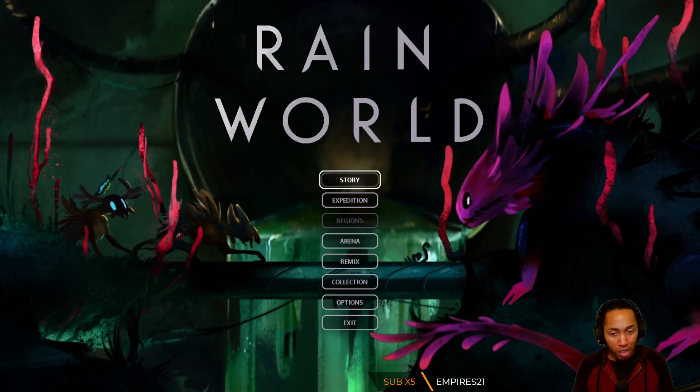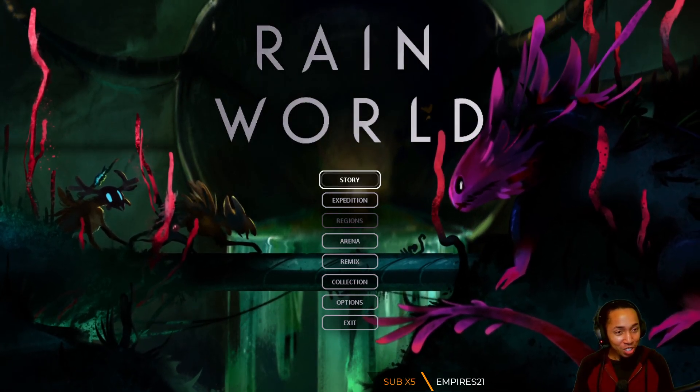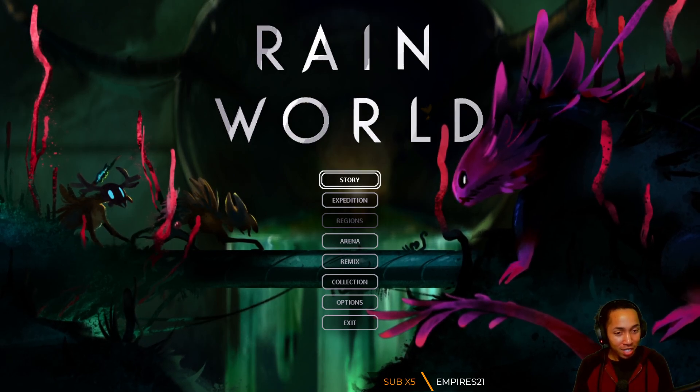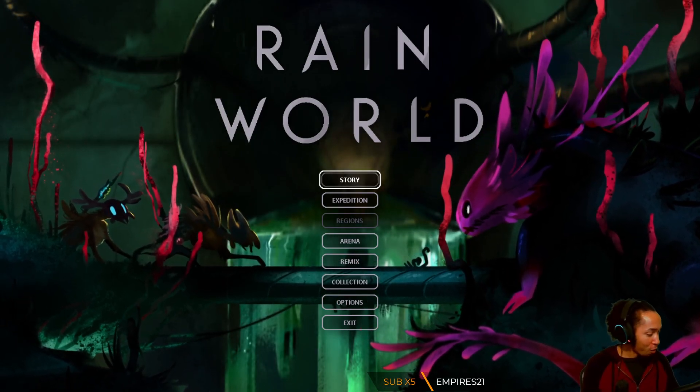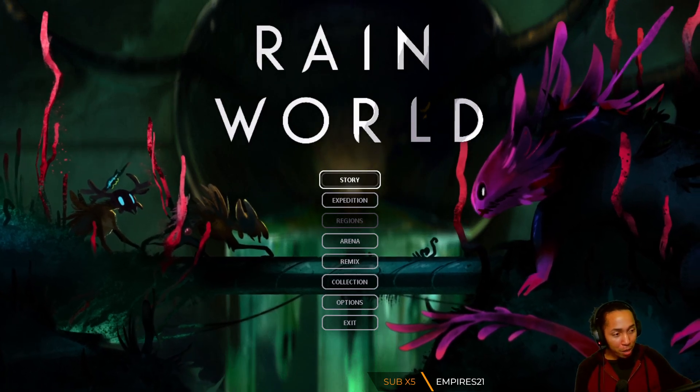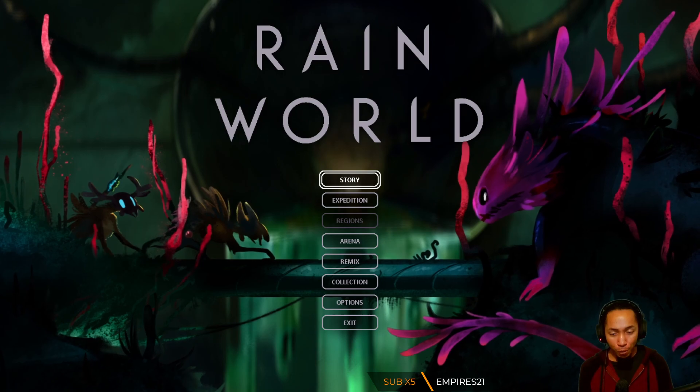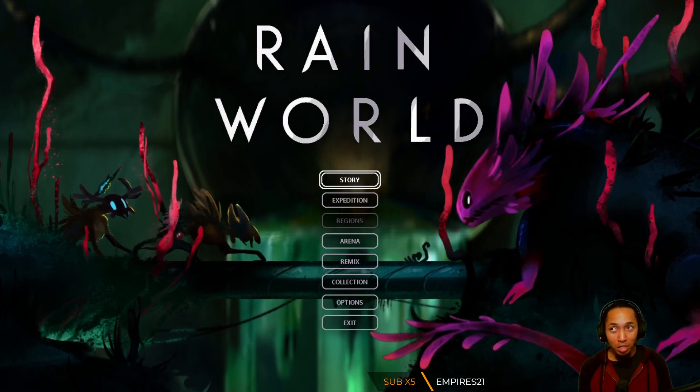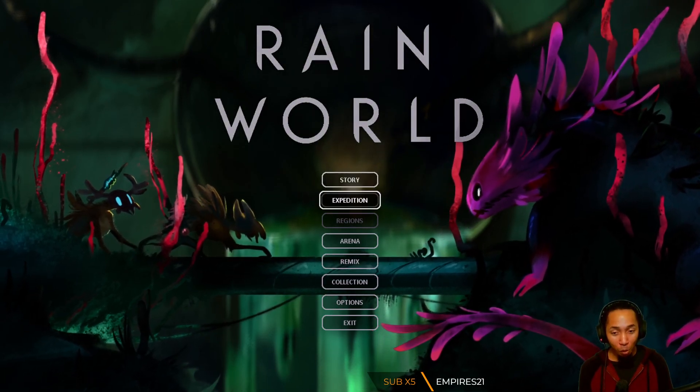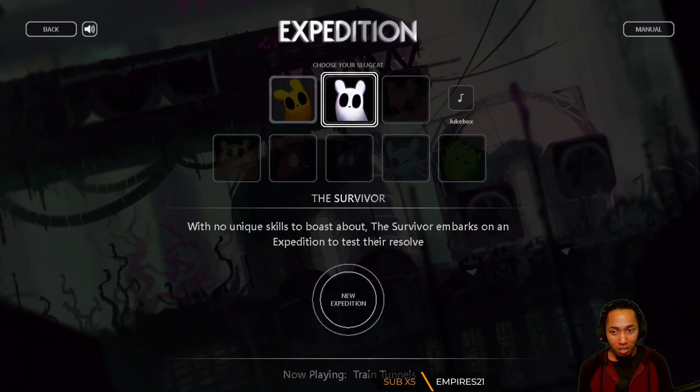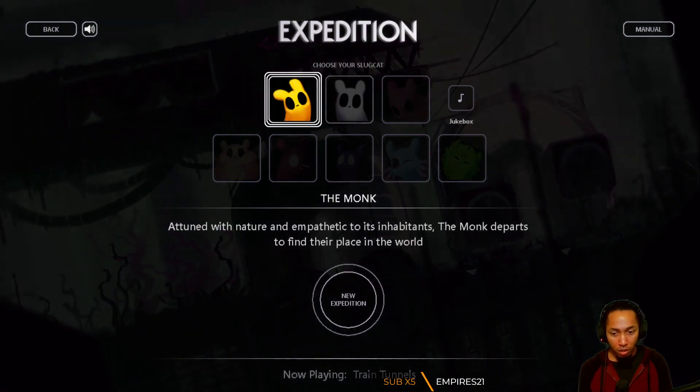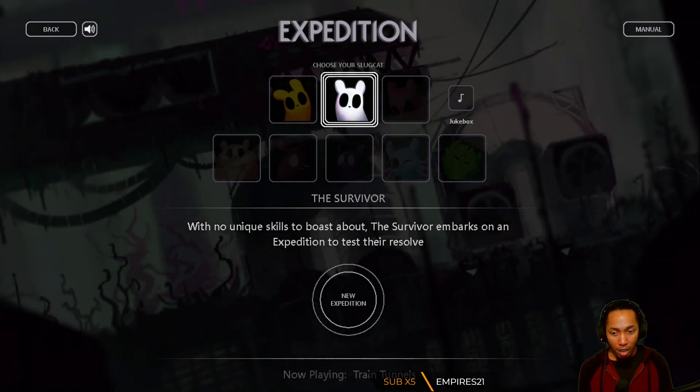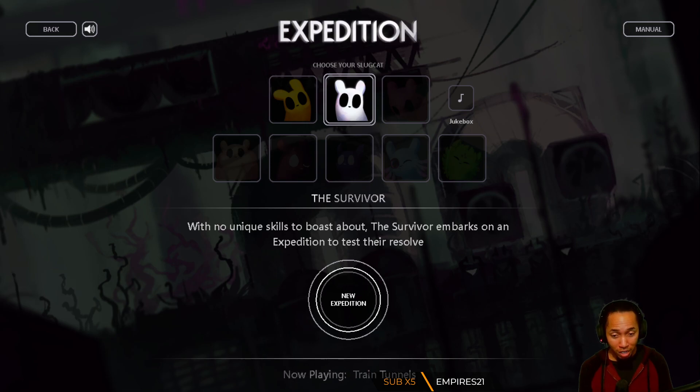The Rain World Downpour DLC has a new game mode called expedition. You drop into a random spot on the map and you play for an objective, and they said it will be hard. As much as I enjoy the idea of playing story Rain World, I think I would more so enjoy expedition. Expedition starts you off with a slug cat - we have the basic survivor.